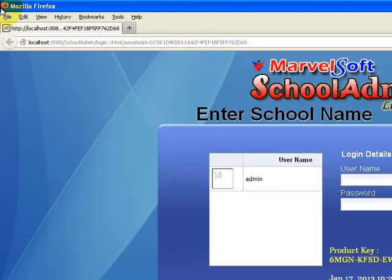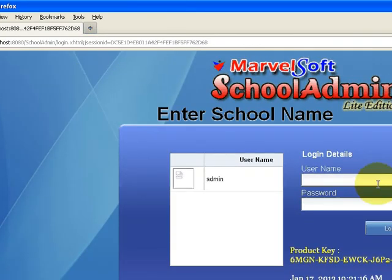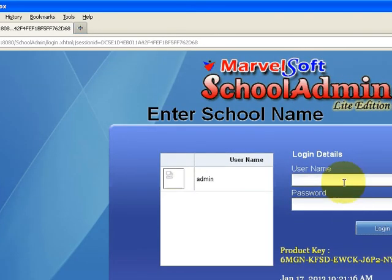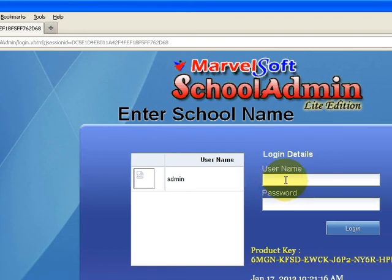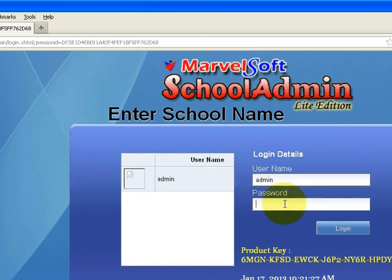In the main login screen, select the user as admin and the default password is also admin. Finally, click on Login.